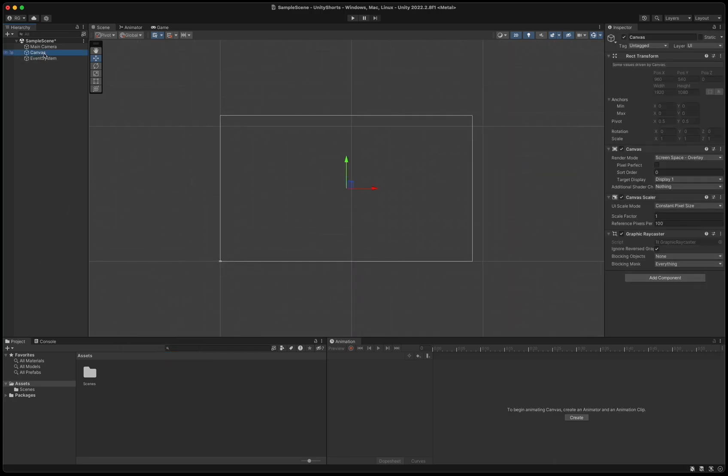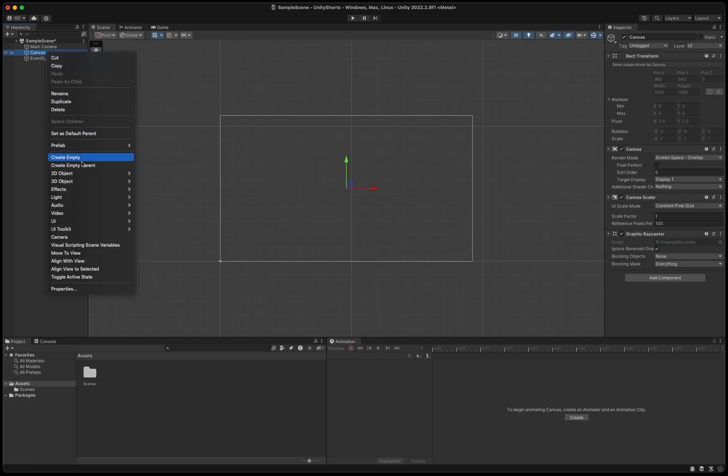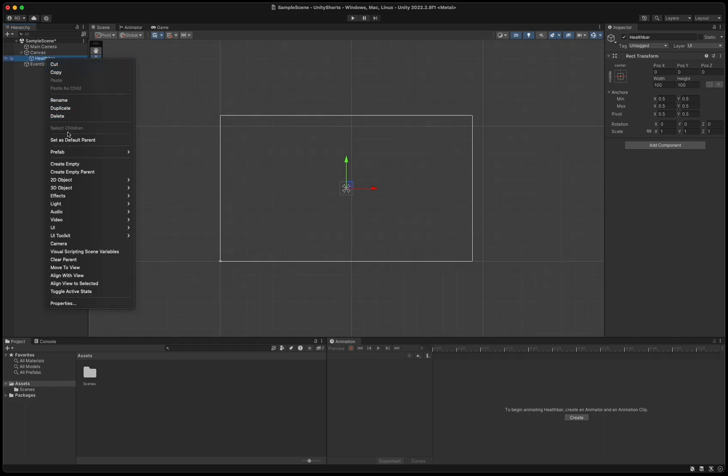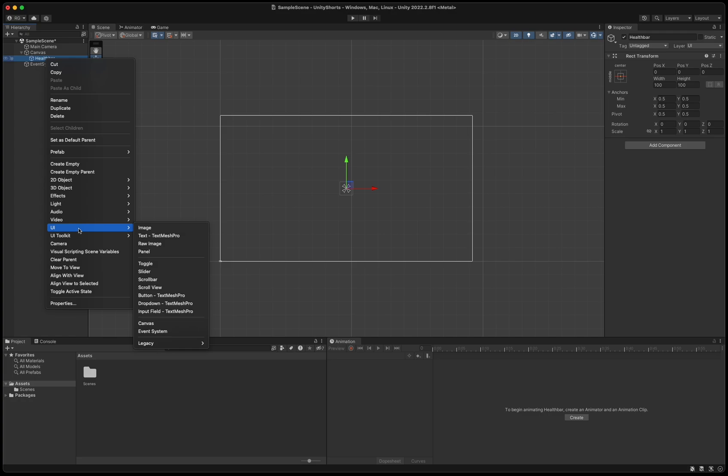Double-click the canvas to get an overview of the UI. Right-click the canvas and select create empty to create an empty game object. Name it health bar. Right-click the health bar and create a new UI image and call it background.